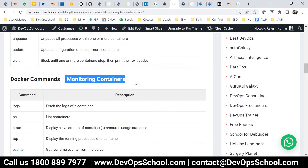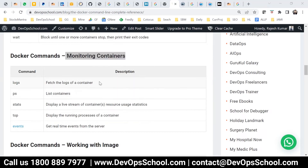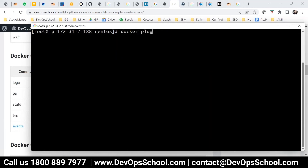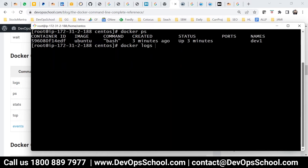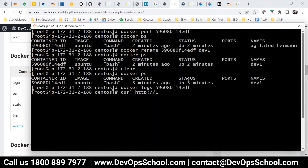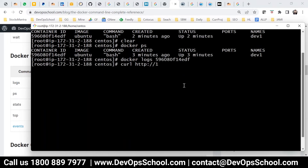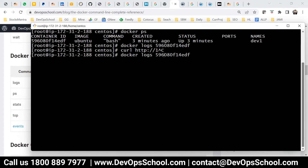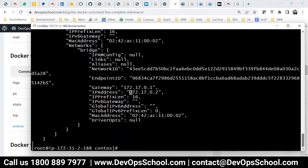Now there are a few commands in the monitoring section. For example, I want to monitor this container's logs. I'll run docker logs on this container. Right now I don't see any logs because I'm not accessing it. But if I access the container and create an HTTP request, I need to get the container's IP address first. Let me inspect it.